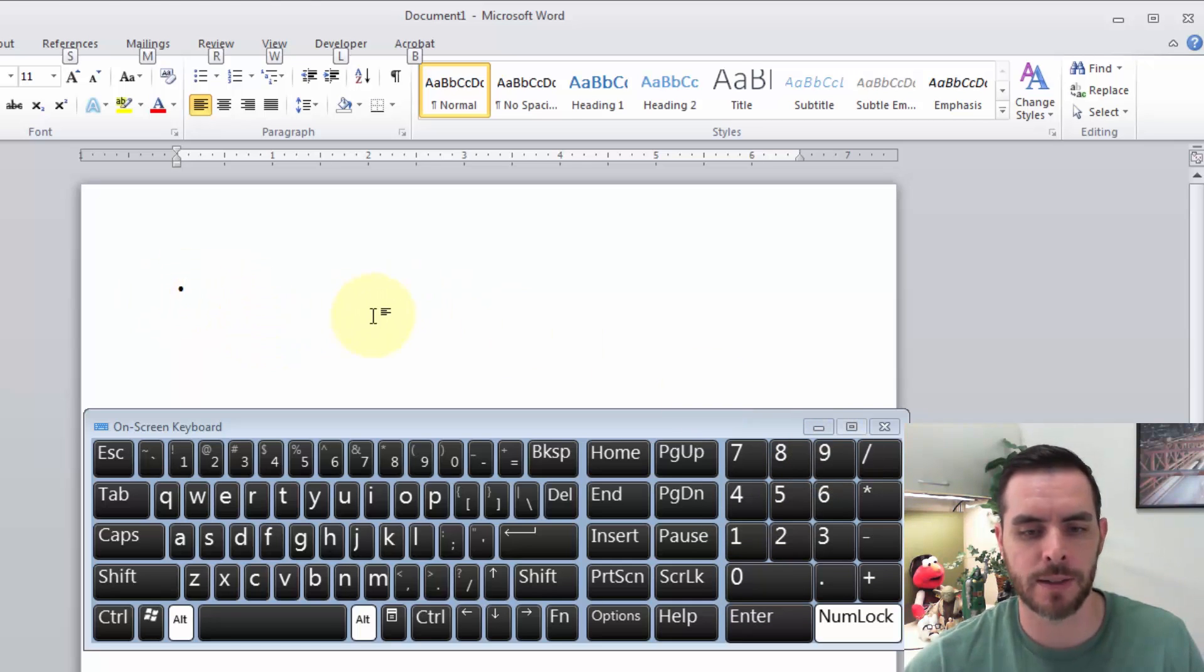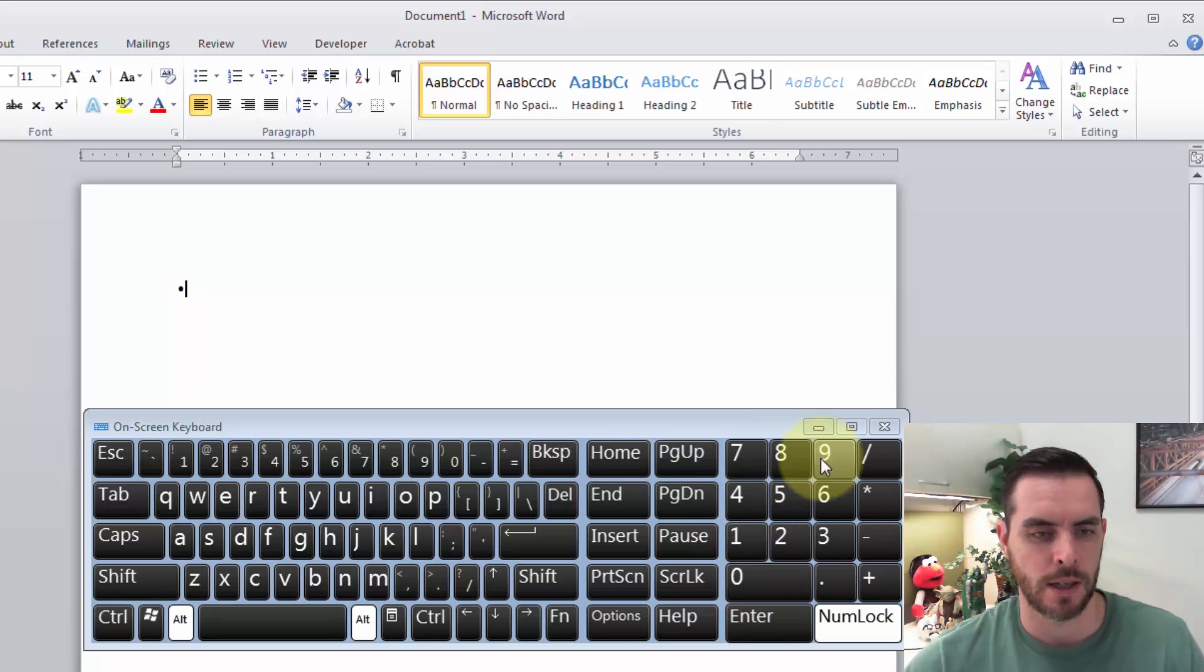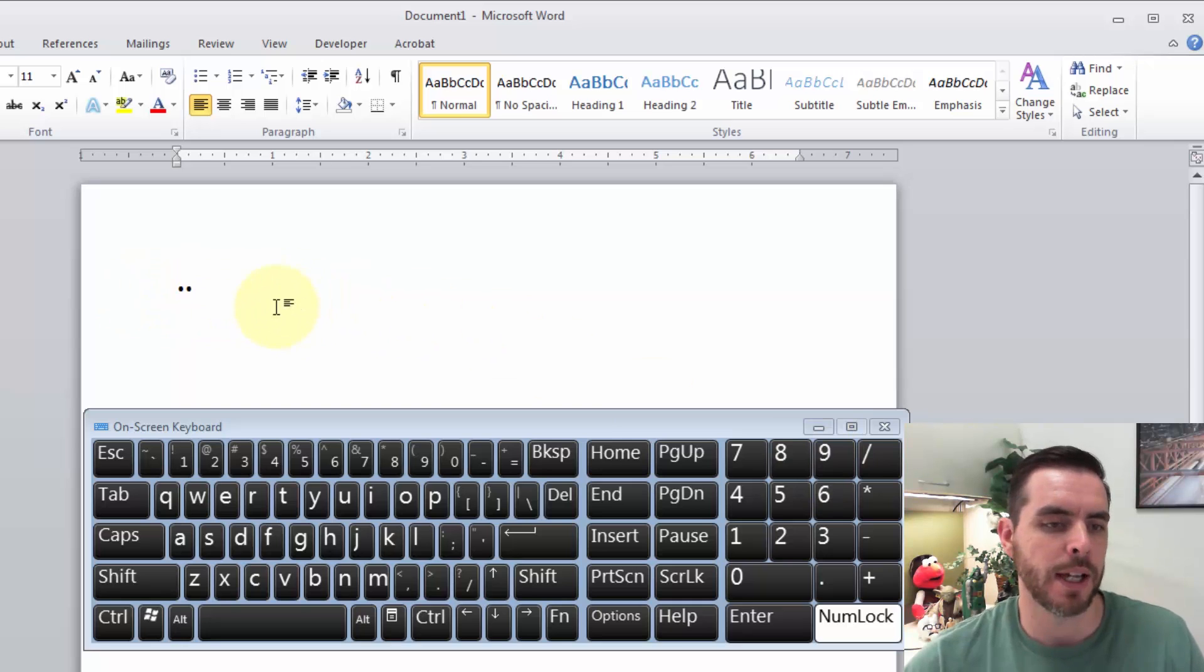So again, we're going to press and hold the alt key, then type 0, 1, 4, 9. When we release the alt key, the bullet point comes right up.